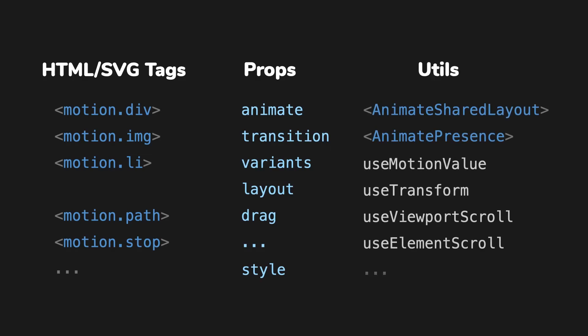There are also a few helper components and hooks. You'll see more details in this course. The components, props, and hooks together make up the core of Framer Motion.